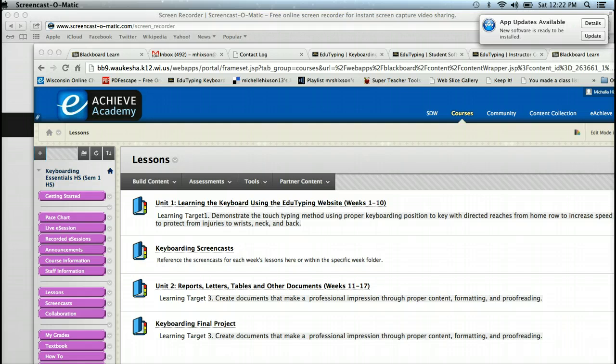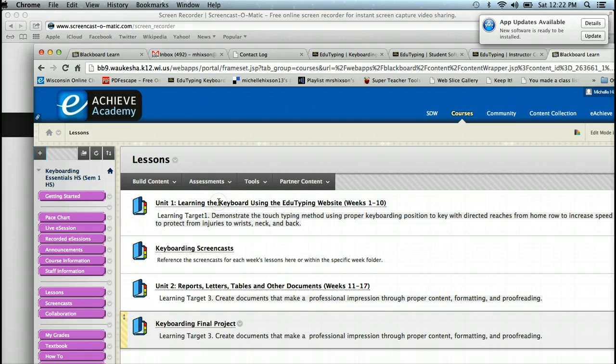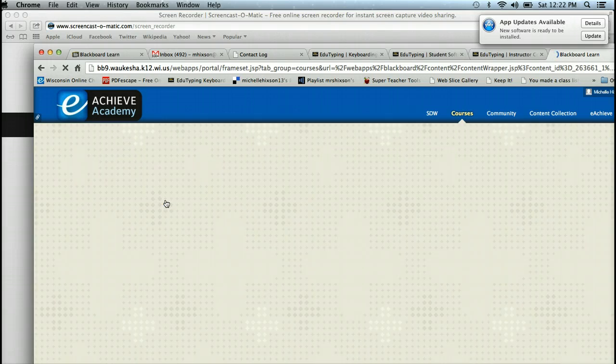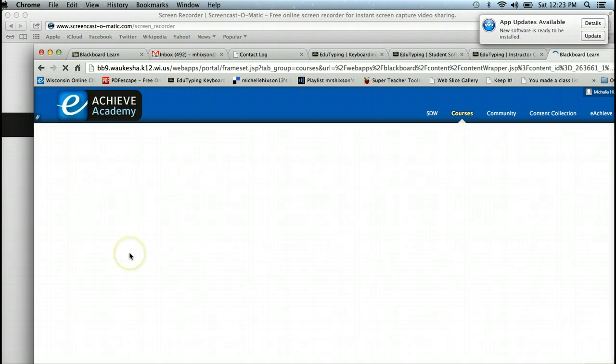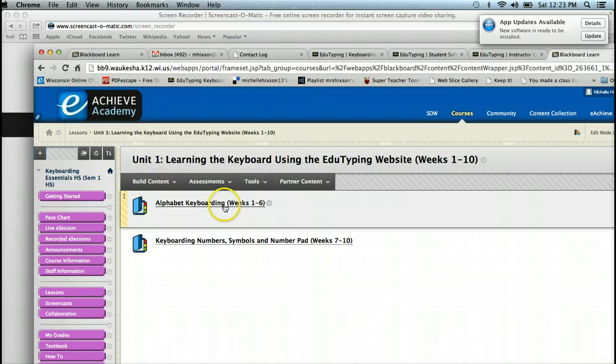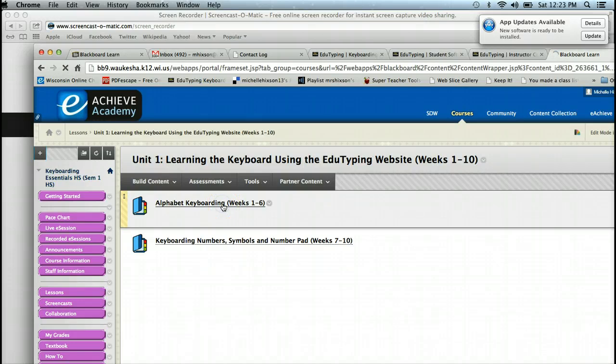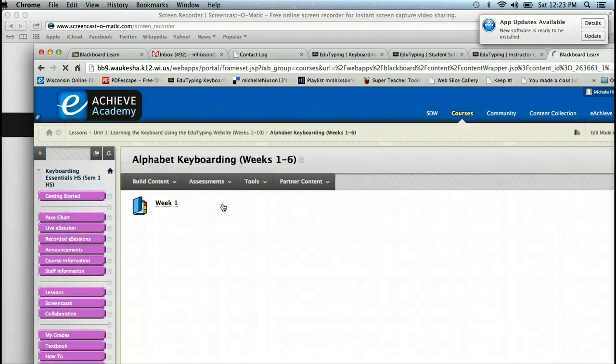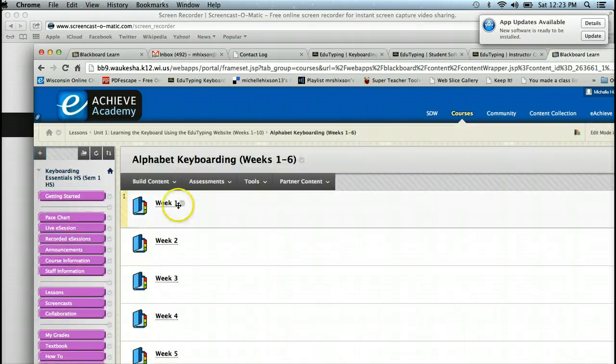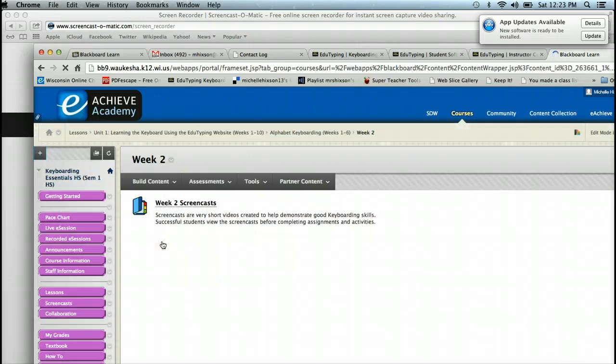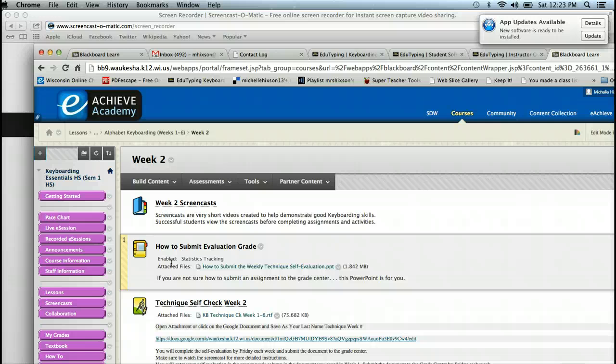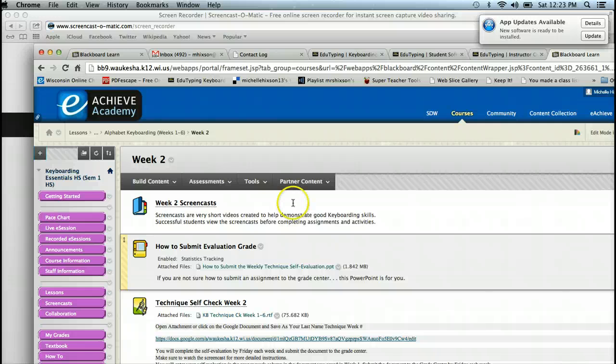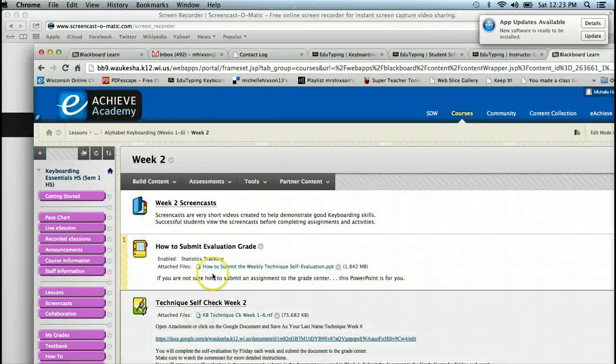I'm on the lesson screen and as you can see, we're going to click into Unit 1, Learning the Keyboard. On this, it talks about we need to do a technique self-check week two.